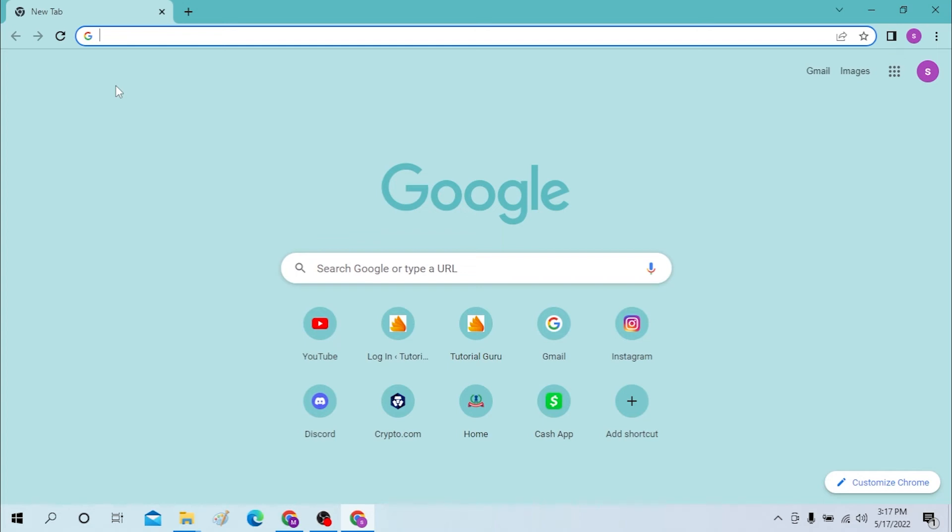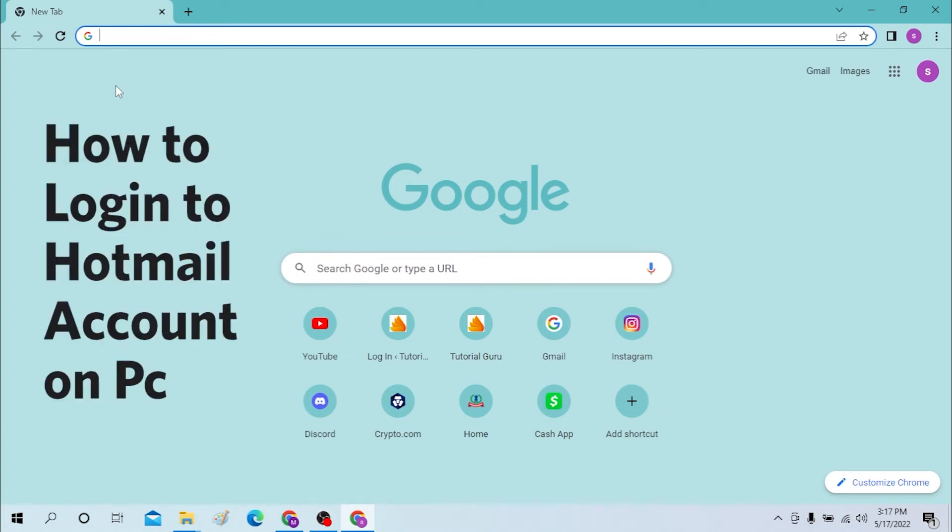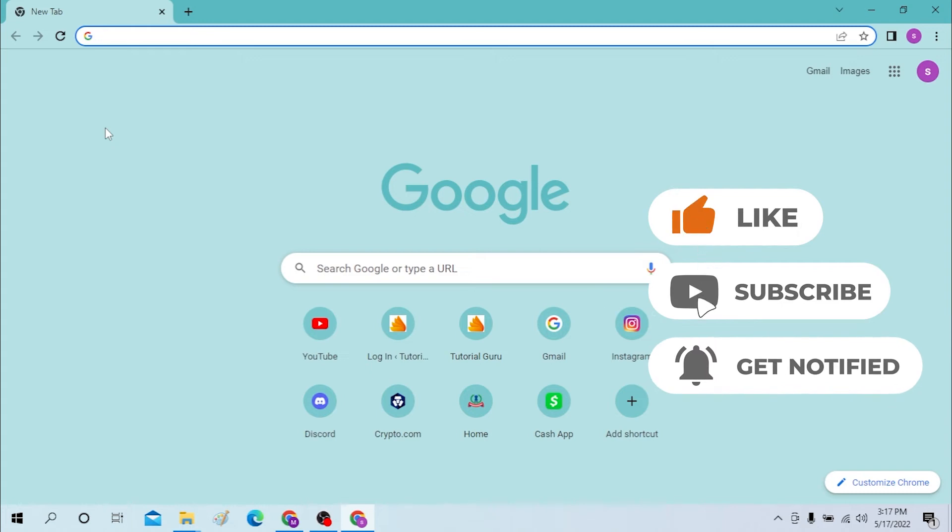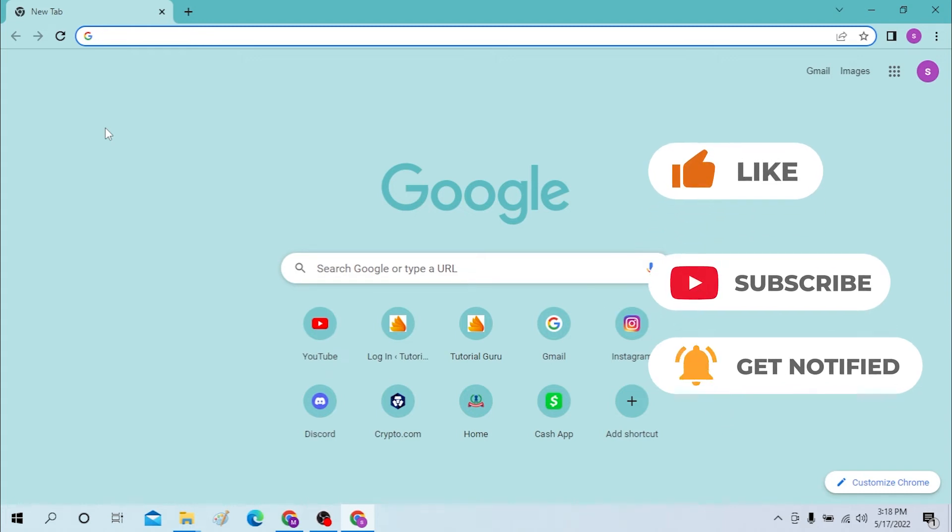Hello there, welcome to our channel Login Again. I hope you're doing fine. I'm back with another tutorial video and today I'll be showing you how to log into your Hotmail account from your desktop. Now without further ado, let's dive right into the video. But before that, don't forget to like, subscribe, and hit that bell icon for more videos.